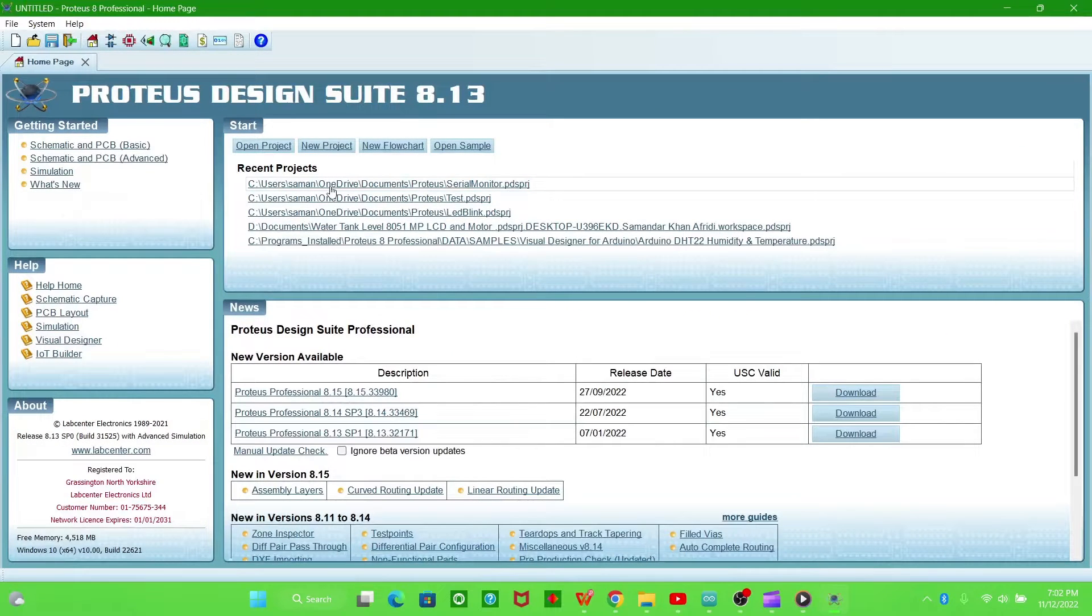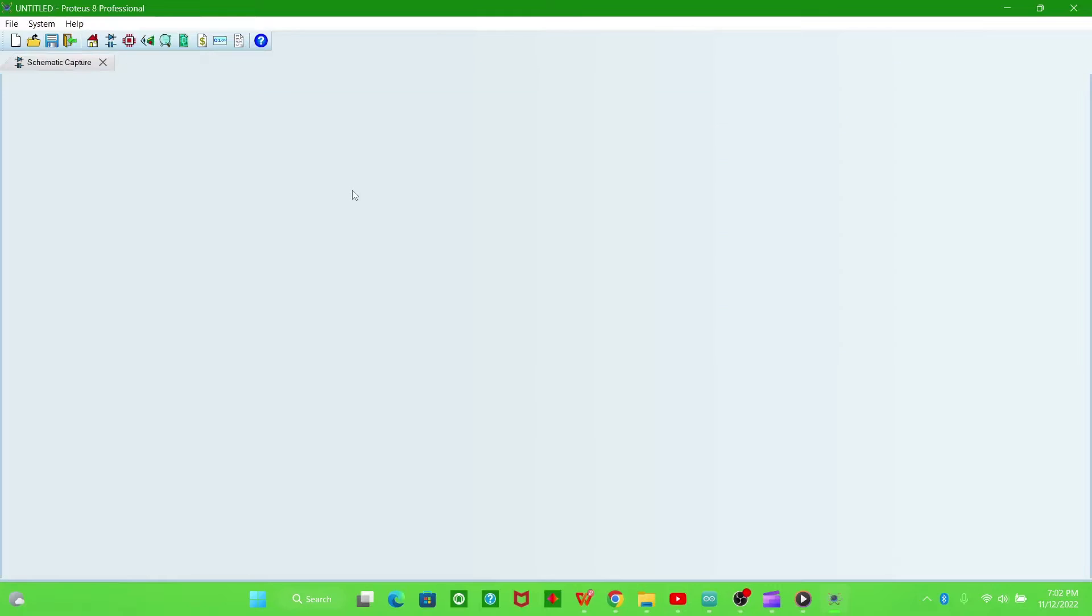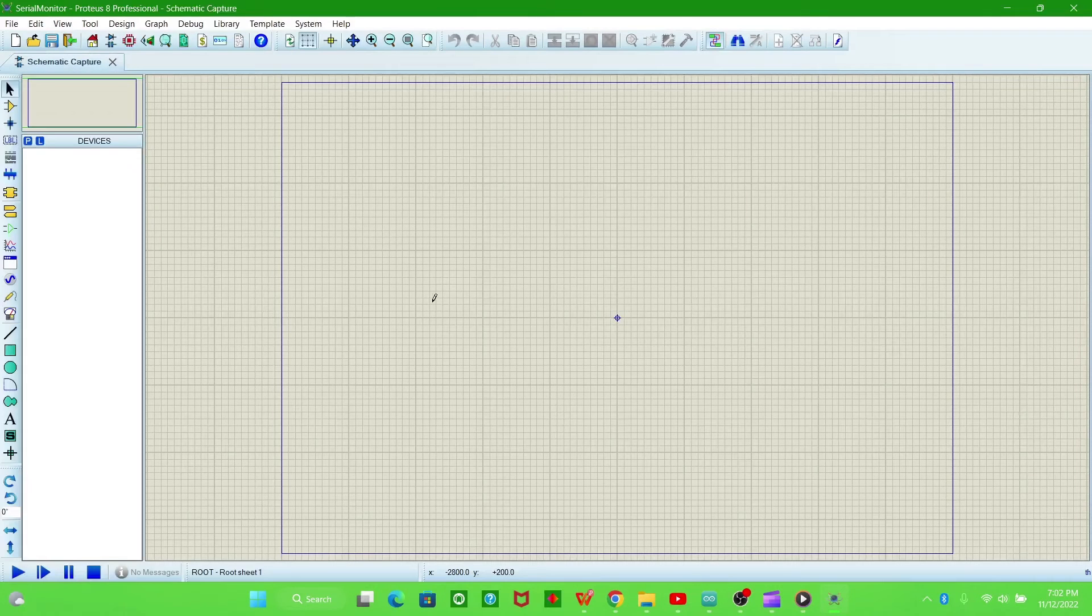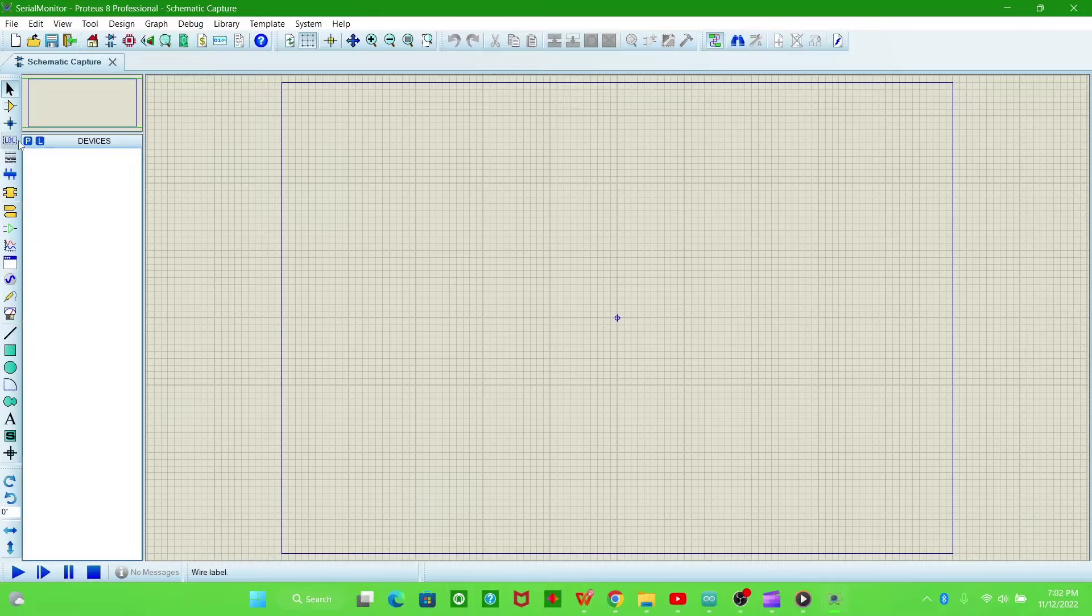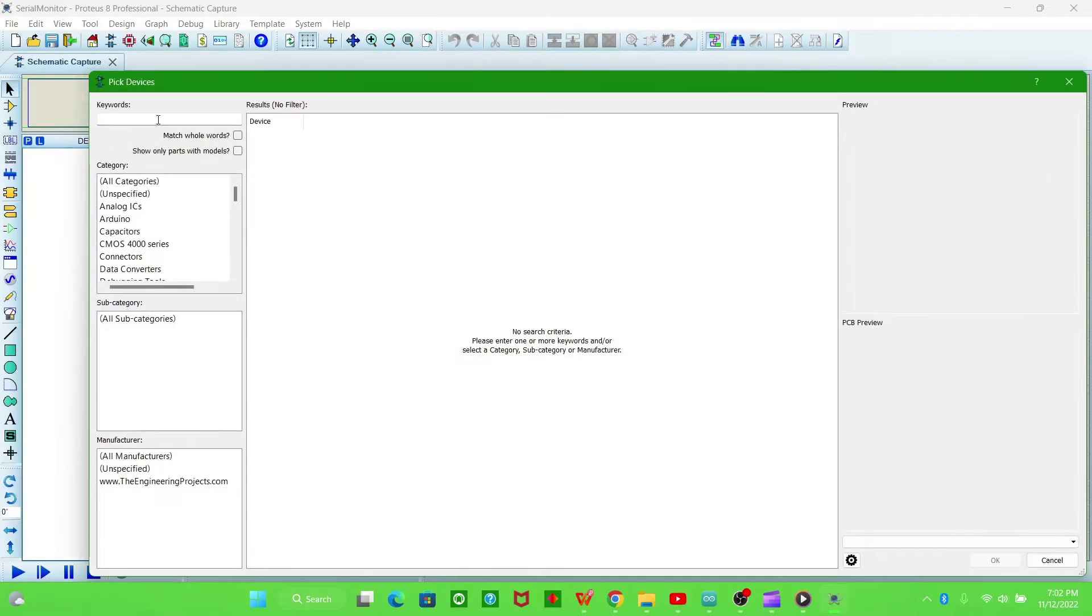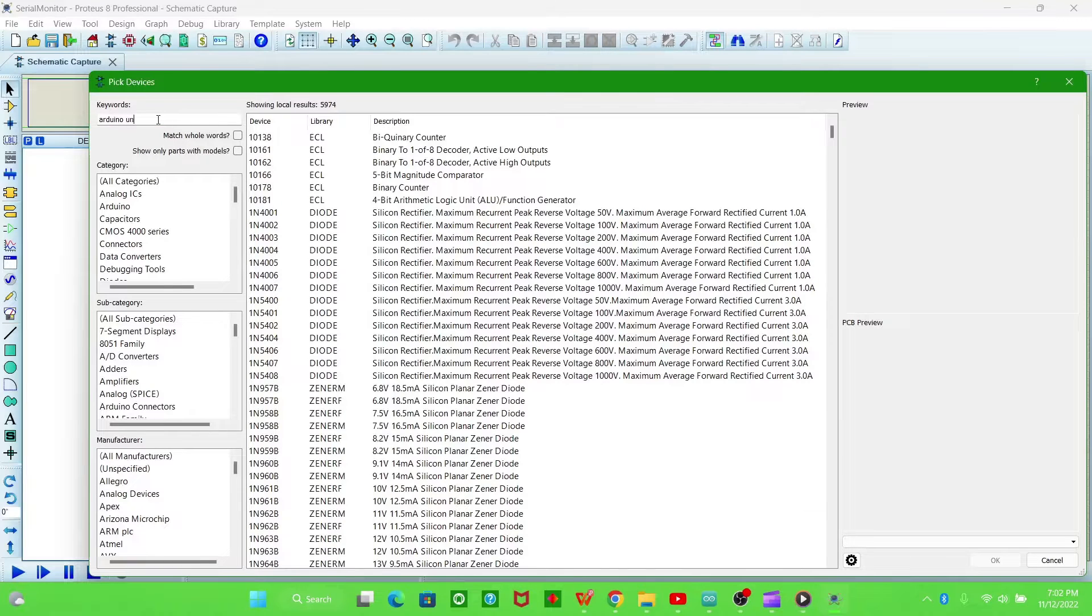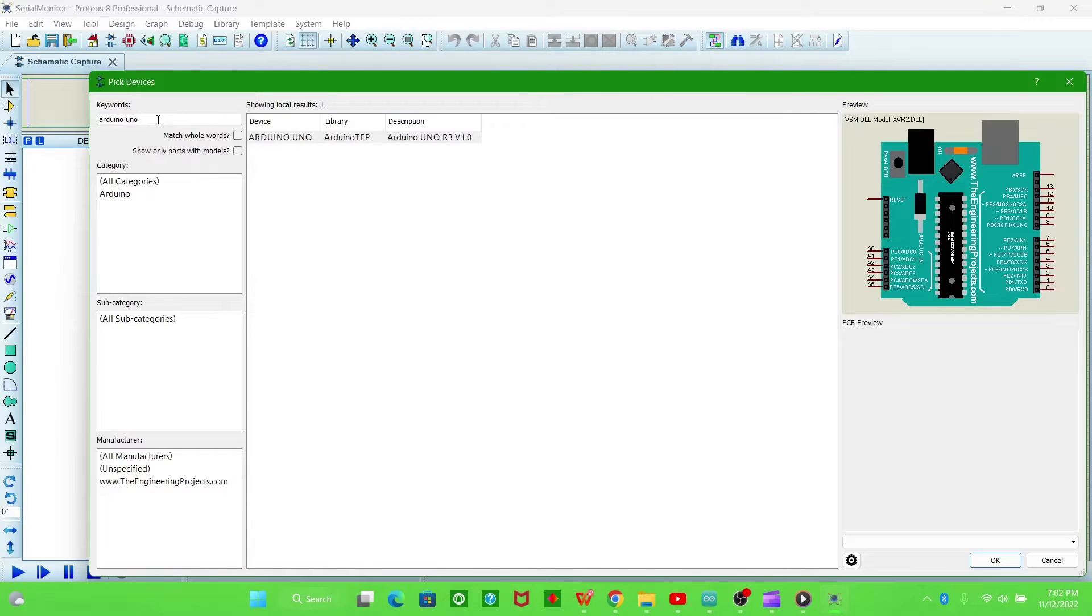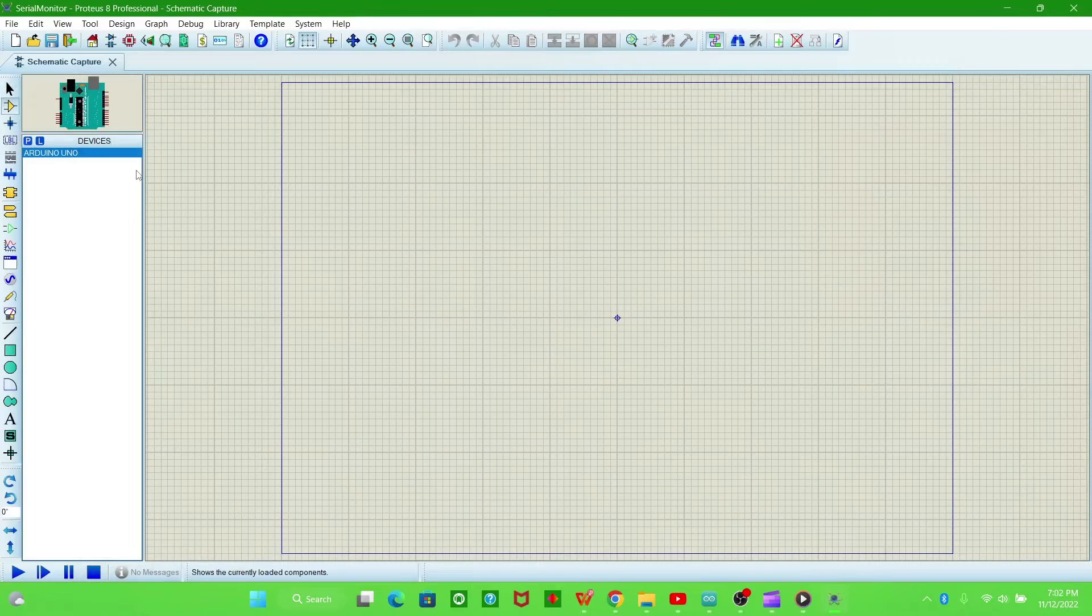Create a file named serial monitor and open the schematic capture. Now import the Arduino UNO, double click, and place it here.